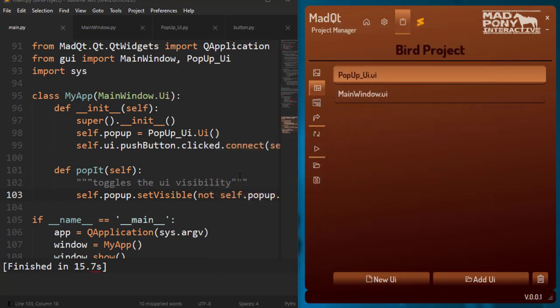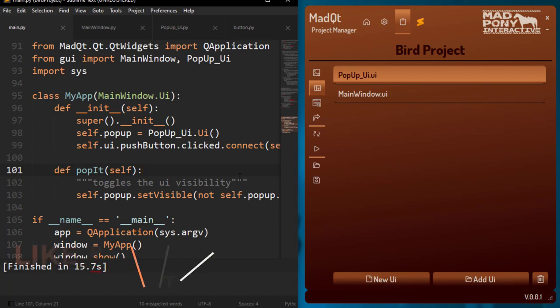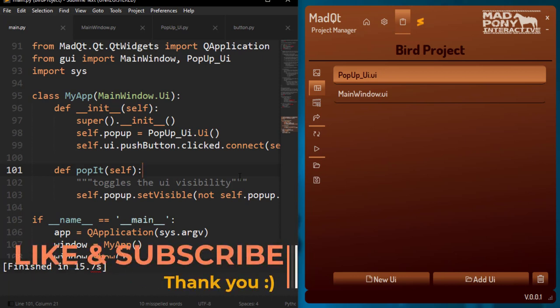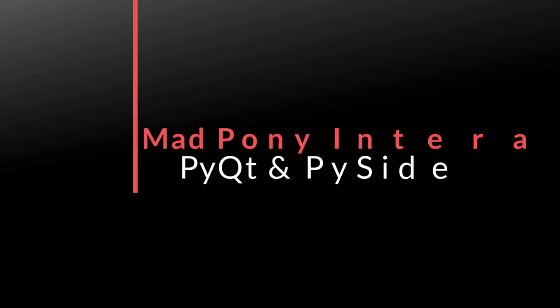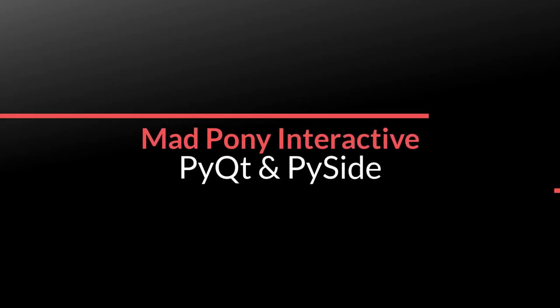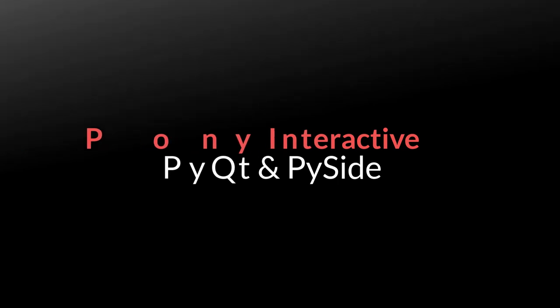I think that's it for this first introduction to the MadCute project manager. I hope it becomes really useful for you guys and that you get involved in the GitHub page and share your feelings about it. Hopefully I'll see you in the next video — take care!